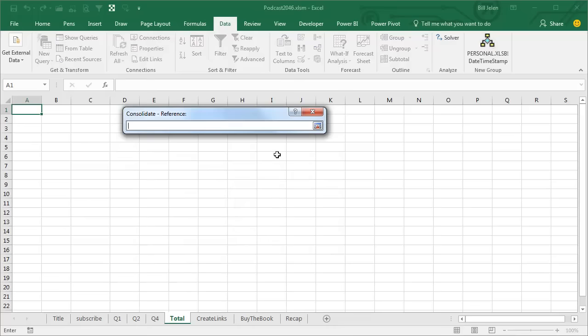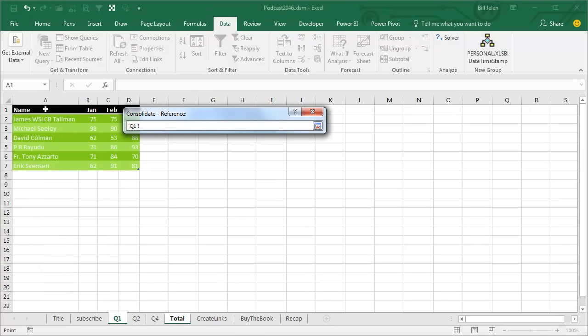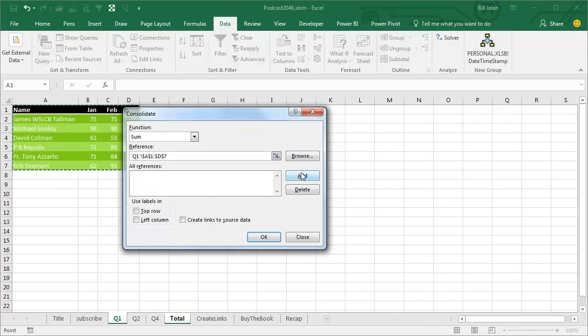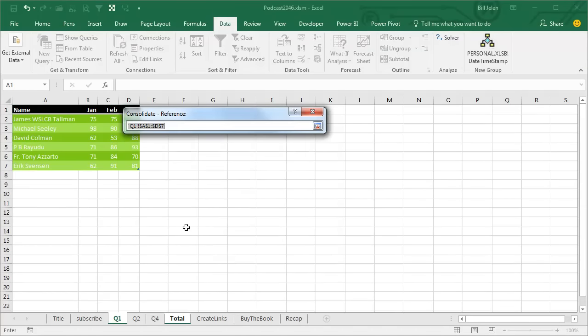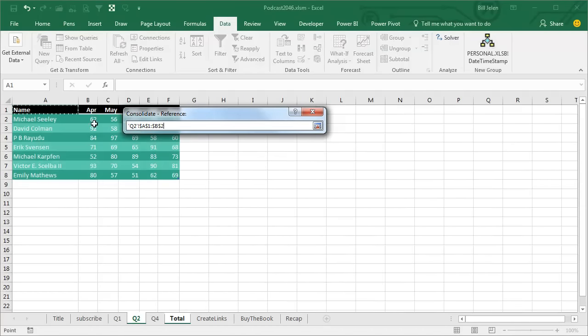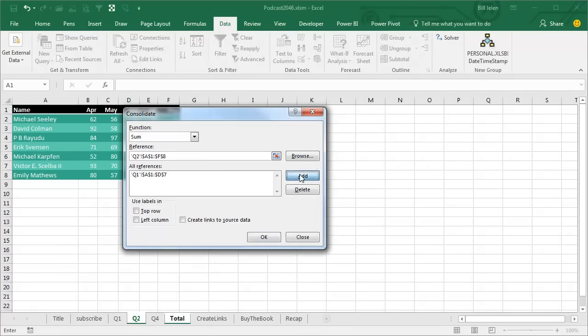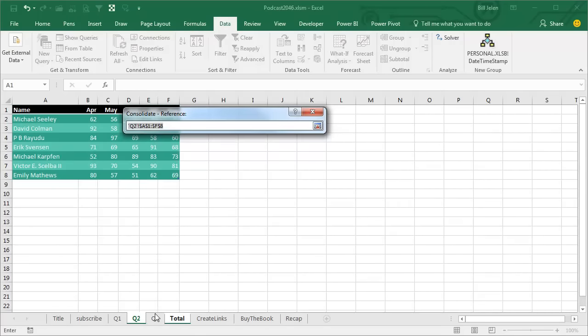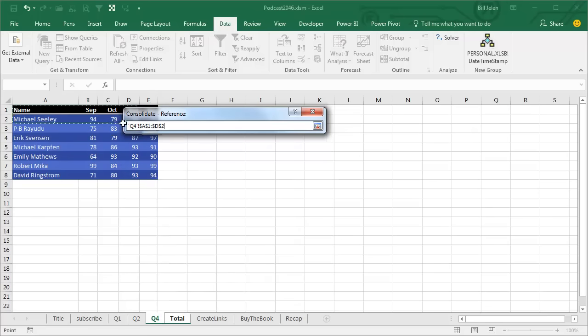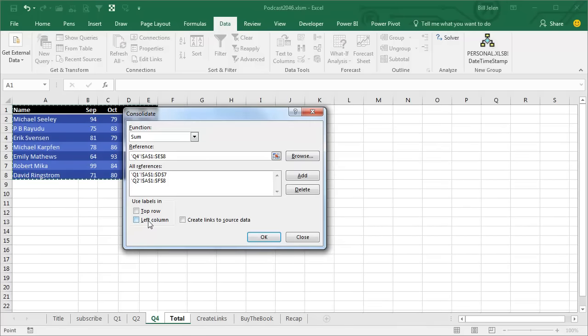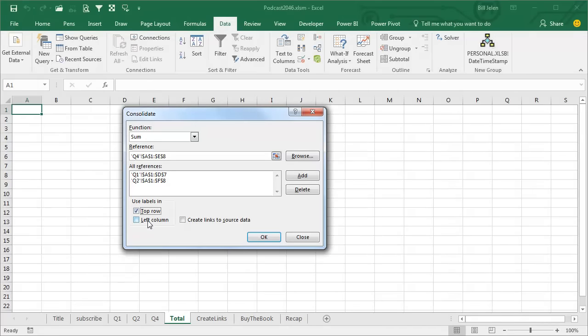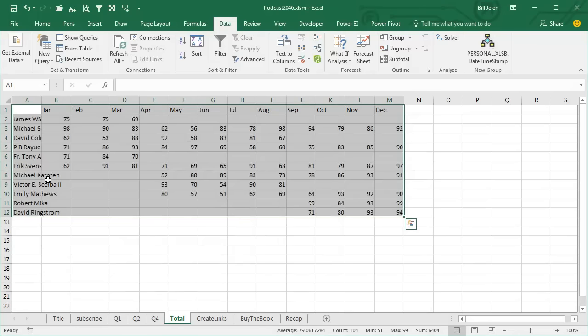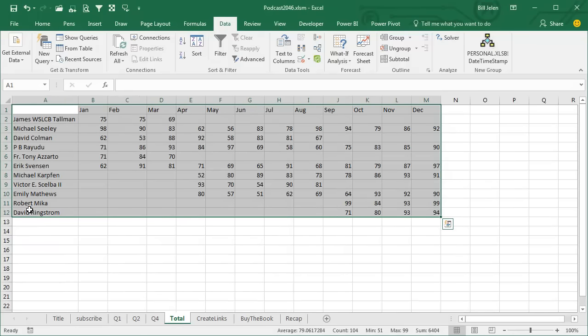The first thing we're going to do is go back to Q1 and point to this range, those four columns, click ADD. And then go to Q2, select these columns, click ADD. And then Q4, select these columns. Check this box for USE Labels in the top row and the left column. That Browse button means that these data sets can be in different workbooks. Create links to source data—we're going to talk about that one at the end. When I click OK, they're going to get every name that is in any of the three lists, the months that are in any of the three lists, and we now have this amazing superset.